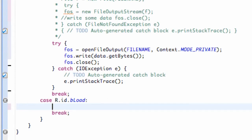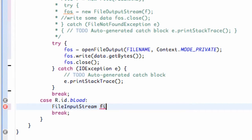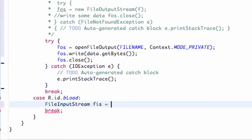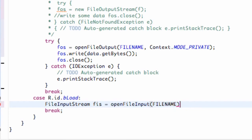Let's get into it and start our load button. We're going to create a FileInputStream and call it FIS. FileOutputStream is to save data, and FileInputStream is to read and load the data. We set this equal to openFileInput — instead of openFileOutput like we did in our onCreate method — and within the parentheses we pass our file name, which is our string reference, kind of our path name.